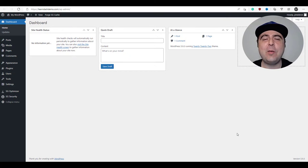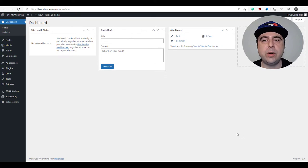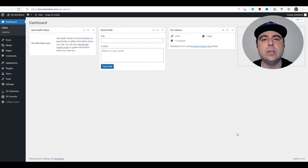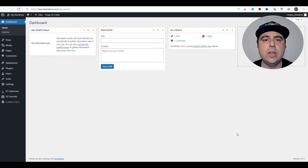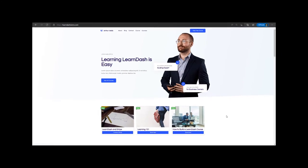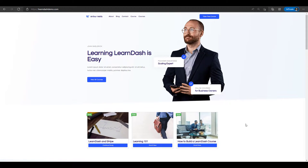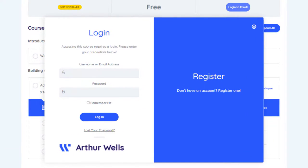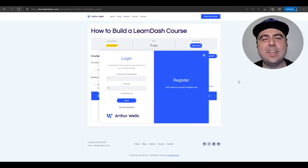Hello everyone and welcome to the video. Today we're going to be building a course website using the LearnDash learning management system plugin for WordPress, as well as the Cadence theme and its starter templates. Cadence is a great theme for use with LearnDash as they're made by the same people, so you get very tight integration and compatibility between the two. We'll create an attractive home page that displays your courses on a beautiful grid, showcase your course outline, and create a customized login experience. If you're looking to start selling your courses today, let's get started.